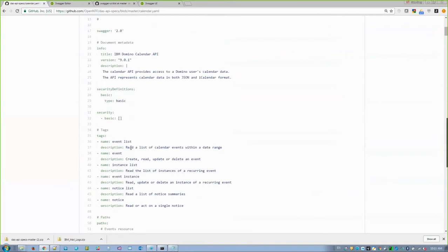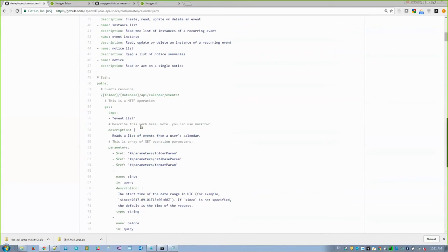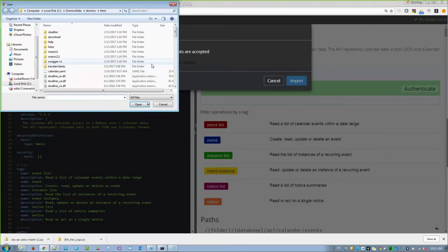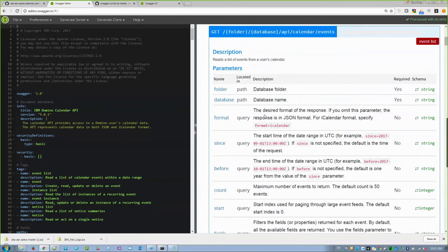As I open it up, you can see details about our API and details about different resources. I can get an event list, read the description of what that does, and as I look at different paths, it gives details about the parameters. It's somewhat human readable, but because this is a Swagger definition, you can import it into something like the Swagger editor. I've done that here — I've downloaded this locally, imported the file, and chosen the calendar YAML. When I import it, you can see the content on the left and a much more readable representation on the right, which can serve as documentation.